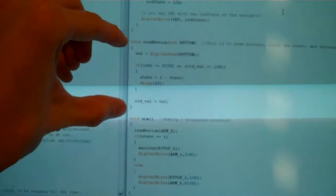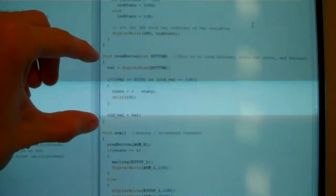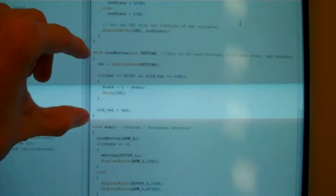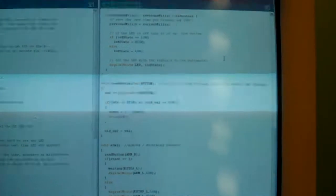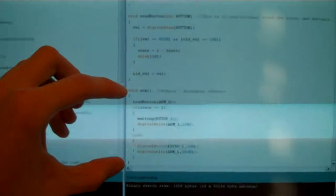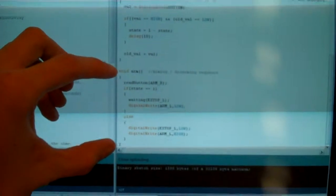This void section right here is for reading buttons and storing the state and debouncing. And then this section right here is the arming code.